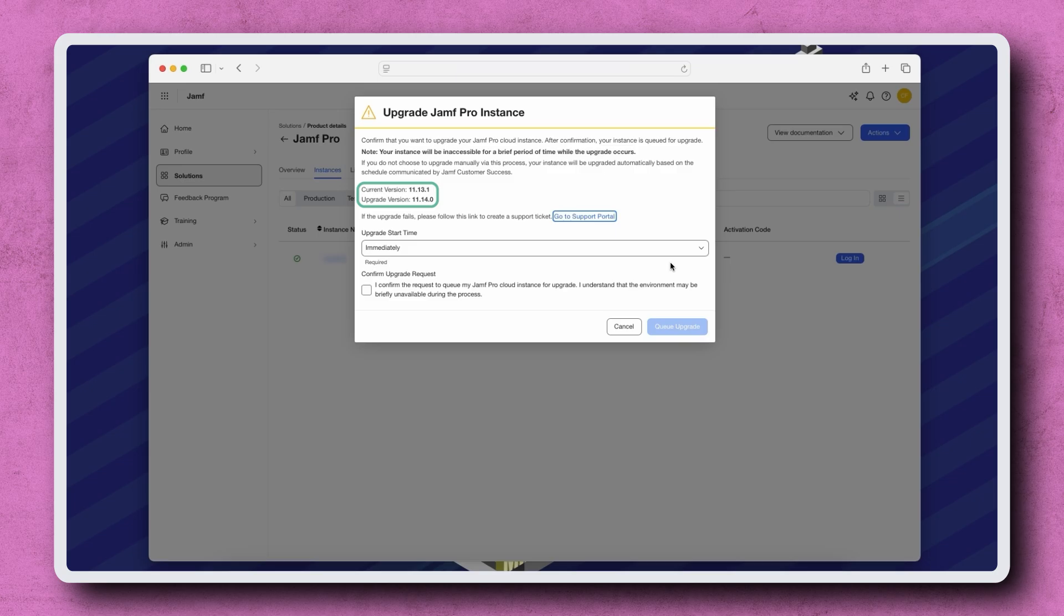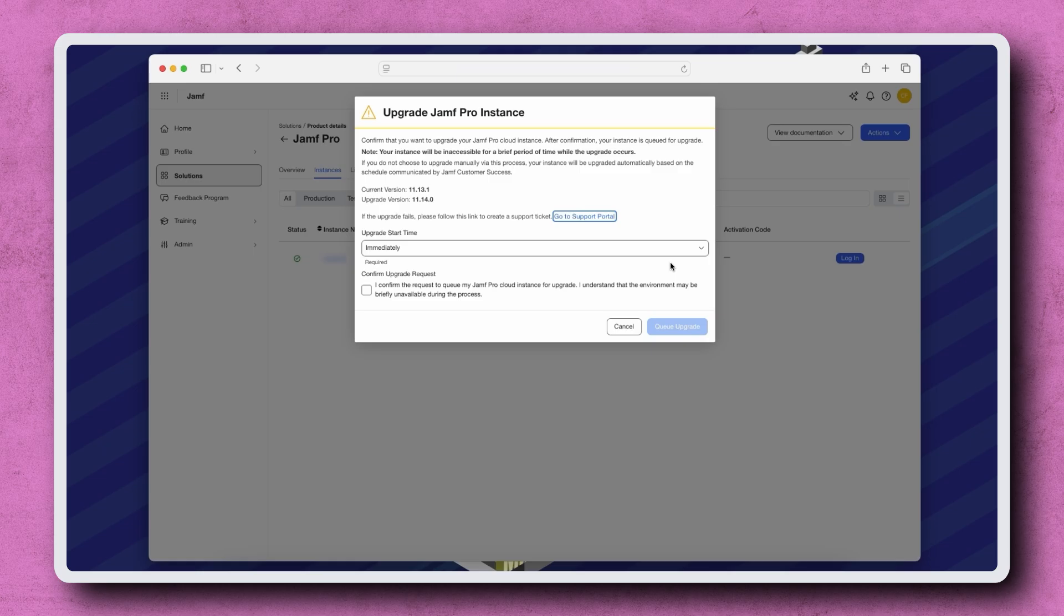Because I'm upgrading a standard Jamf Cloud instance, I only have the option to upgrade to the latest version. However, if you have a Jamf Premium Cloud instance with version control, you can upgrade to the current version or choose to upgrade to a previous version that is within two minor releases of the current version.